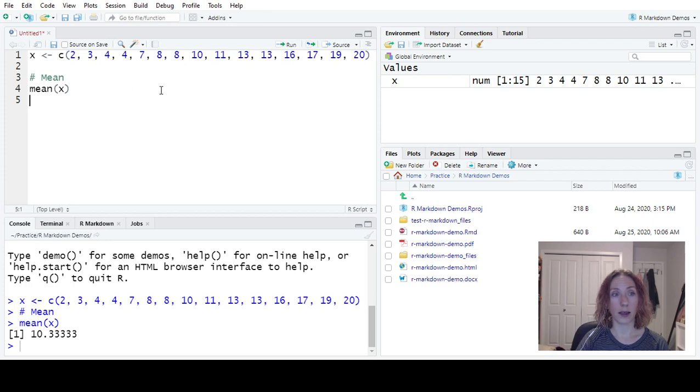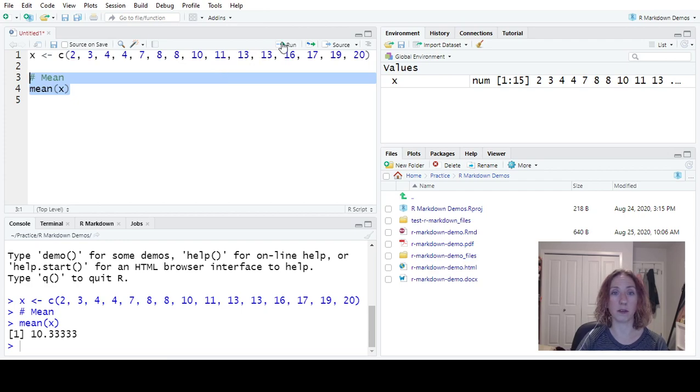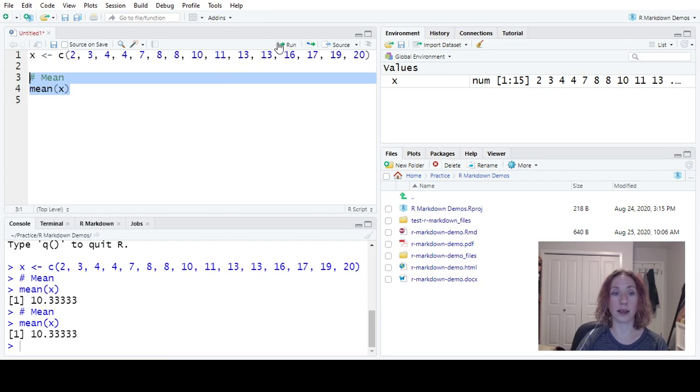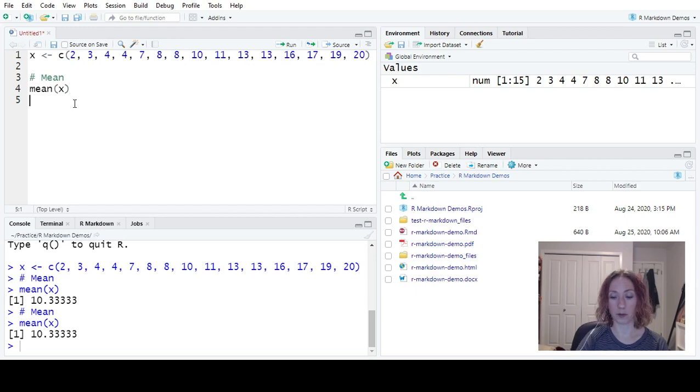I can also run several lines at a time. So if I didn't mind it running my comments, I could highlight both and hit run. And so now it'll run in the console as well as the mean of X.